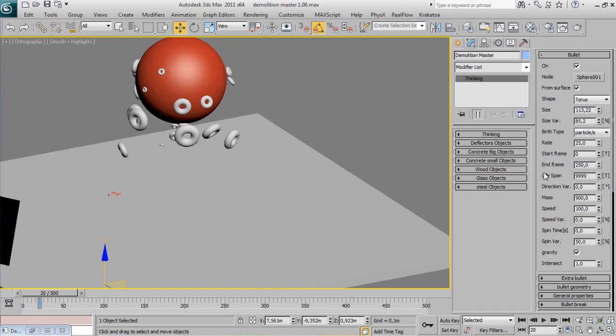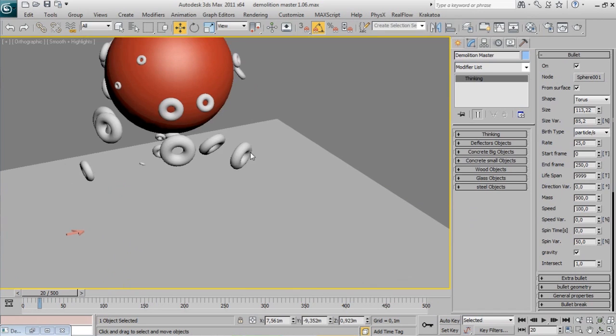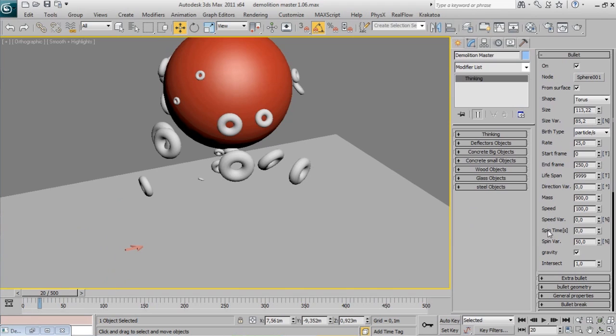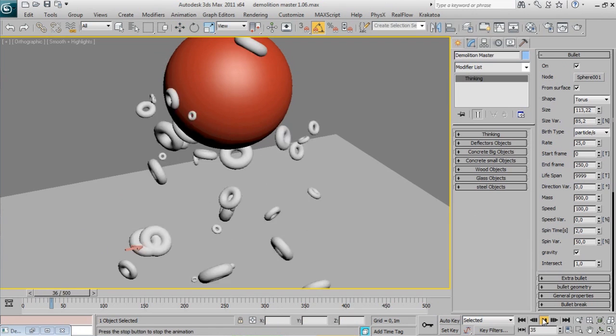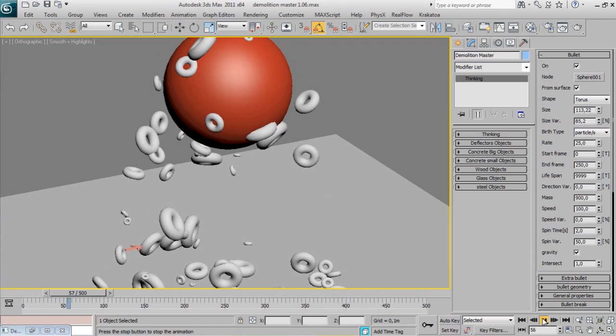Also you can spin your bullets. Spin time of zero is no spinning. And this value is how much time it takes the object to do a turn. So less spin time will produce quicker spinning.